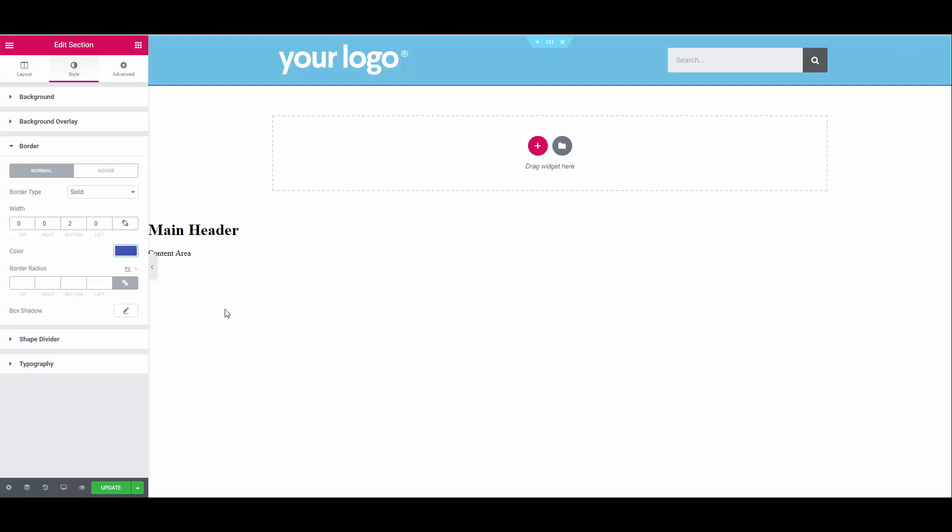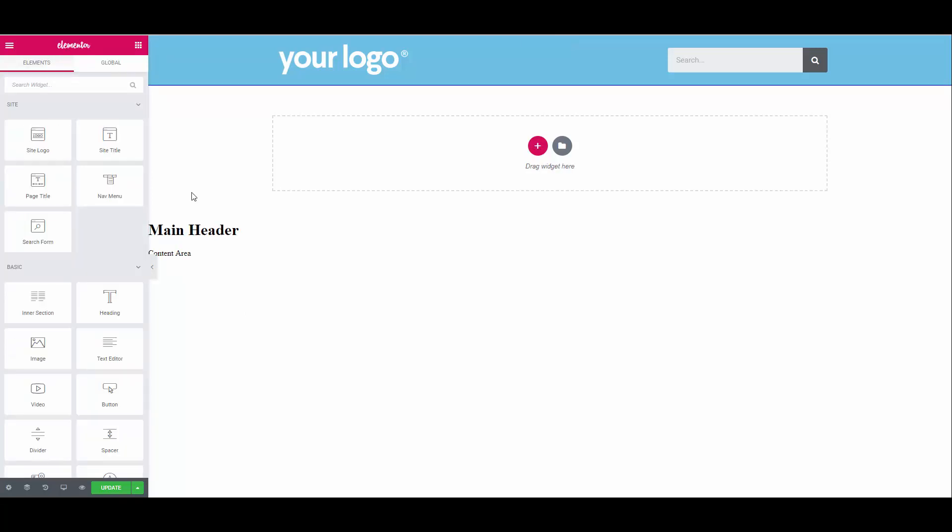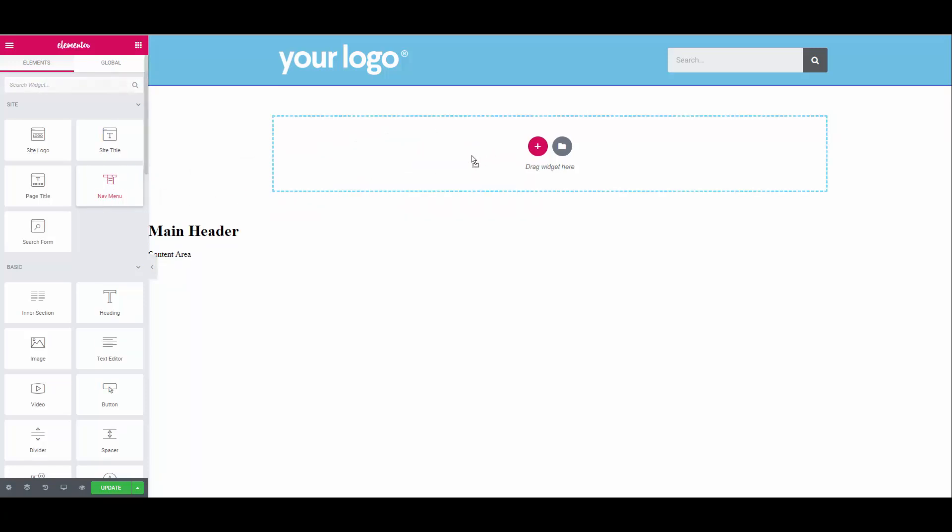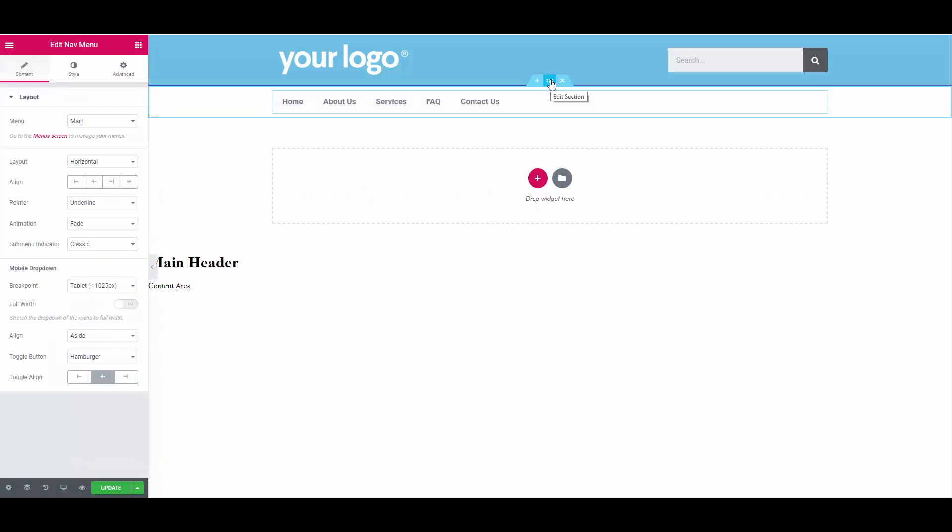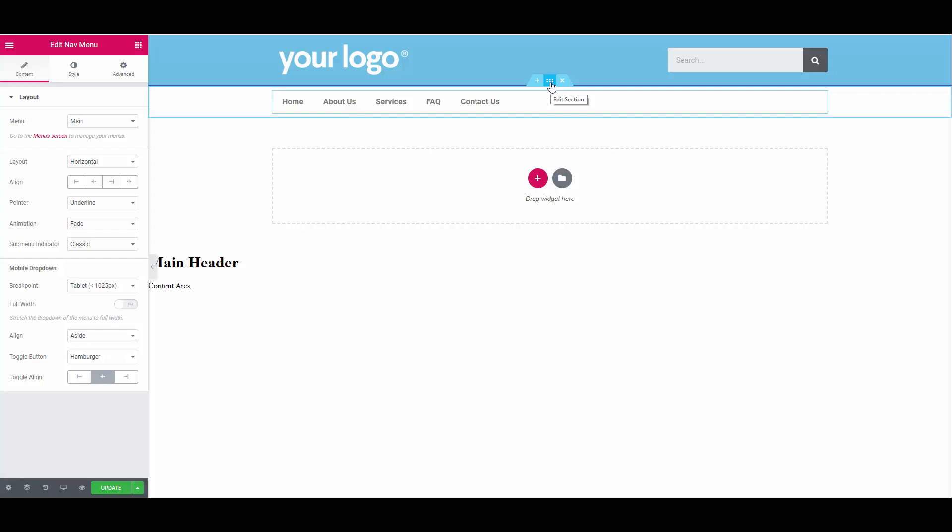One of the nice features of Elementor is that there are multiple ways to achieve the same thing. For example, to add a new section, we can either click the plus icon or we can simply drag the widget into position. From the dashboard, let's drag the navigation into place. Notice how the section is automatically created.